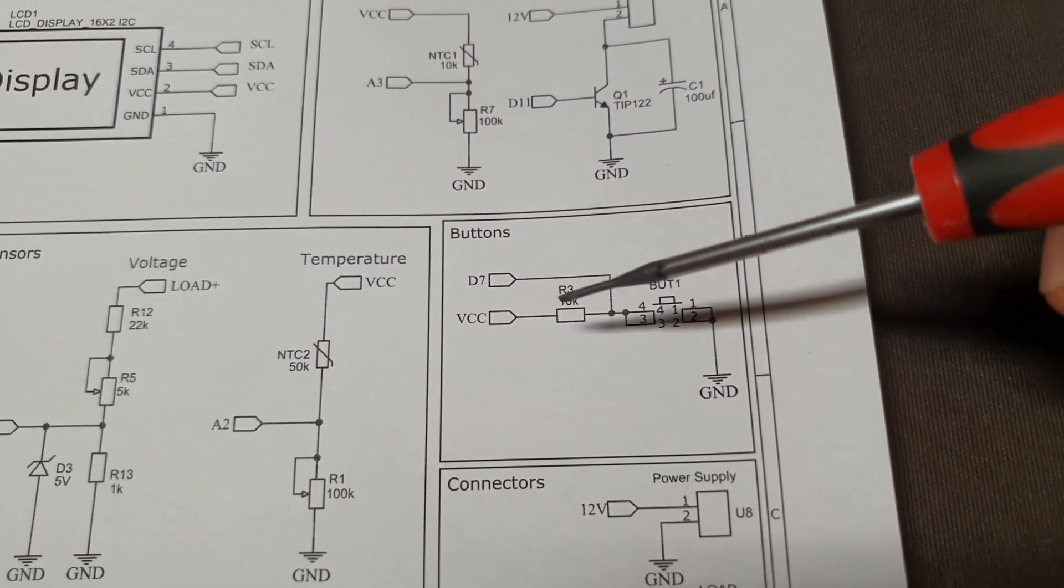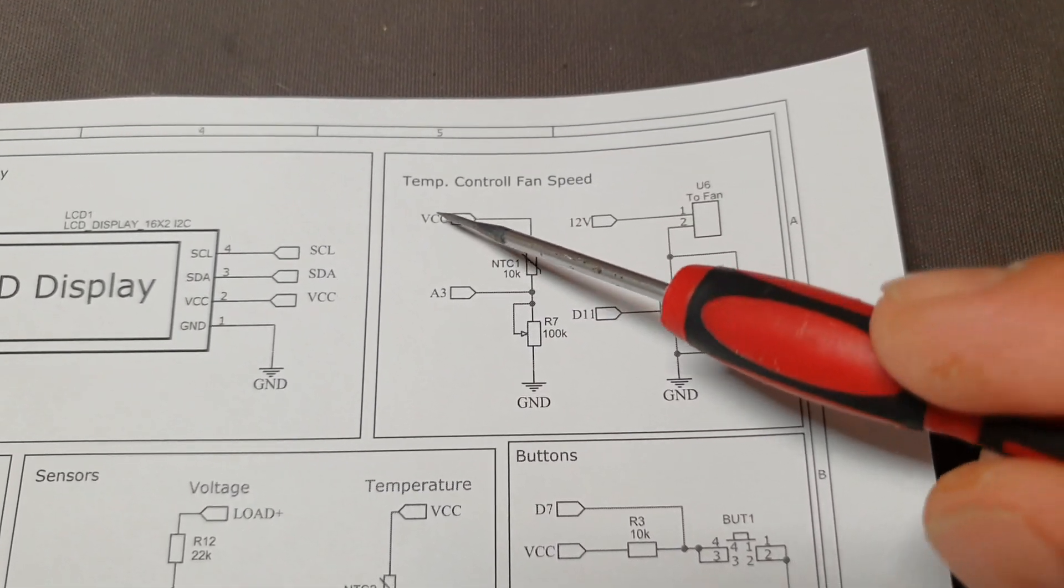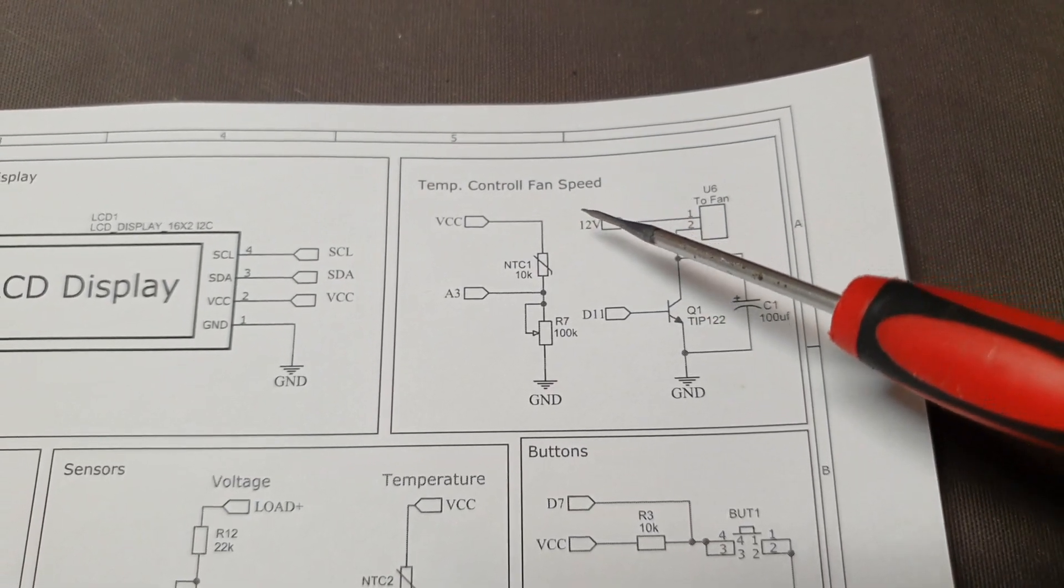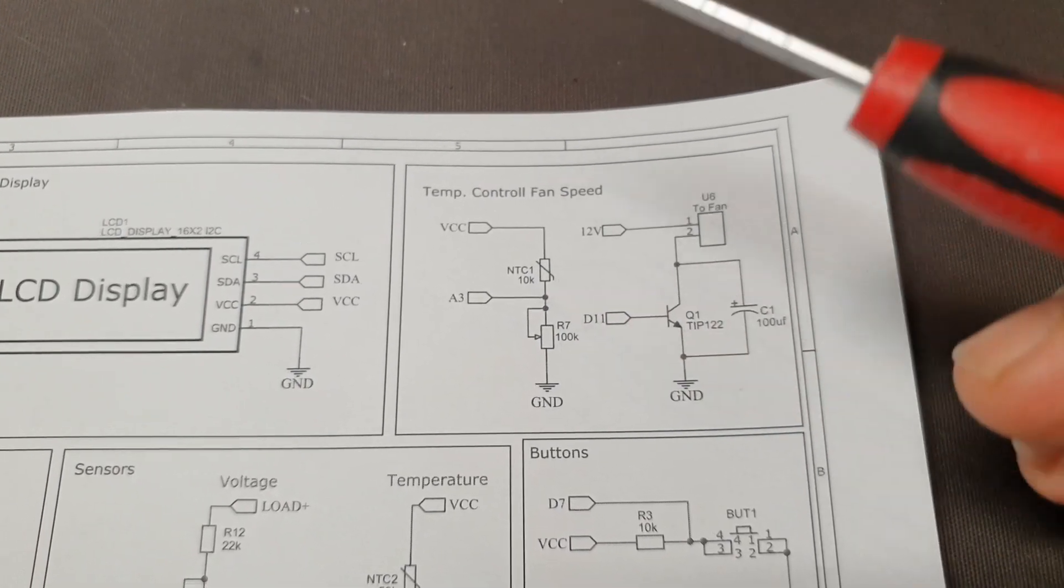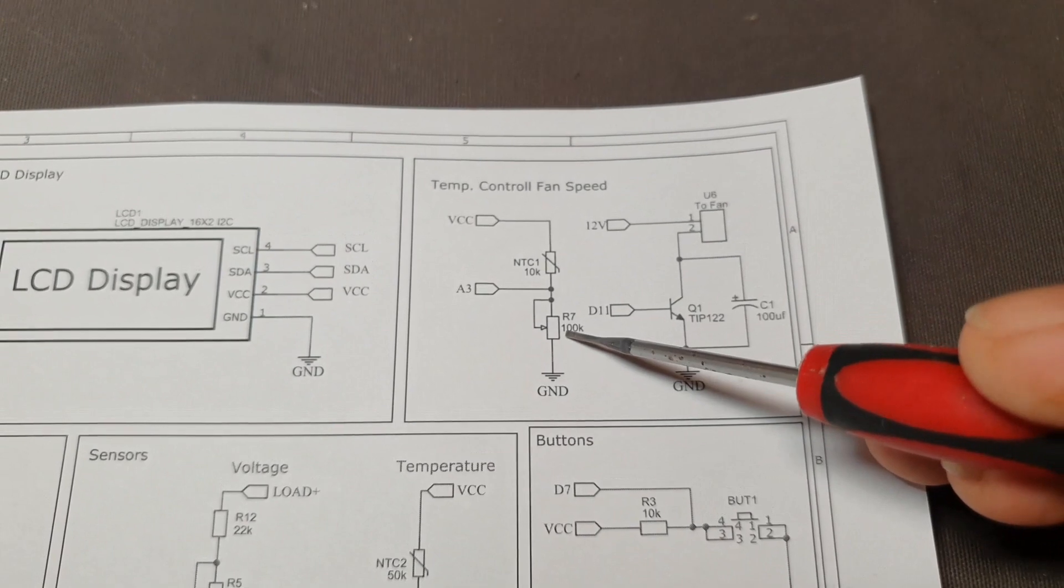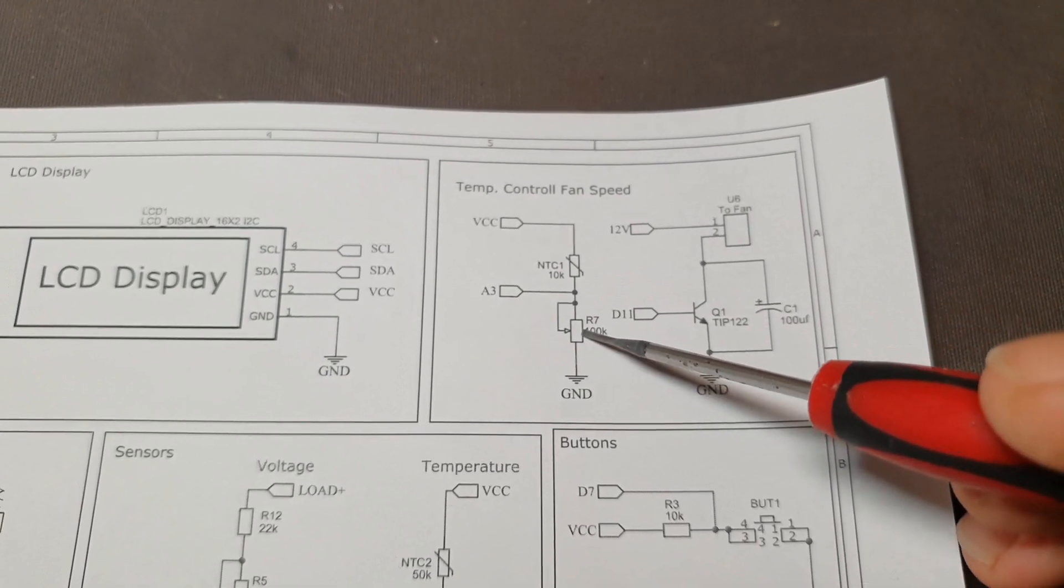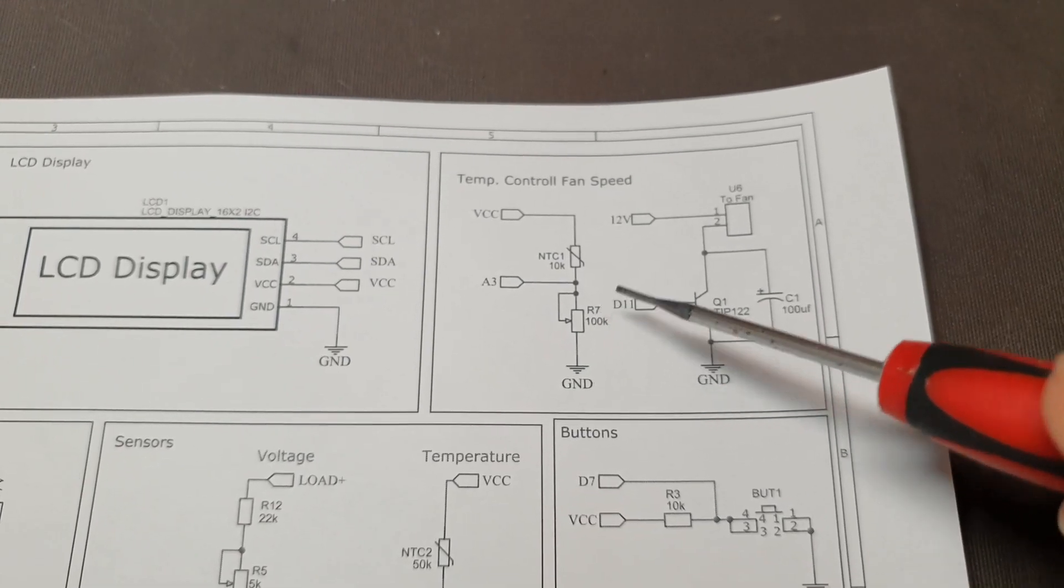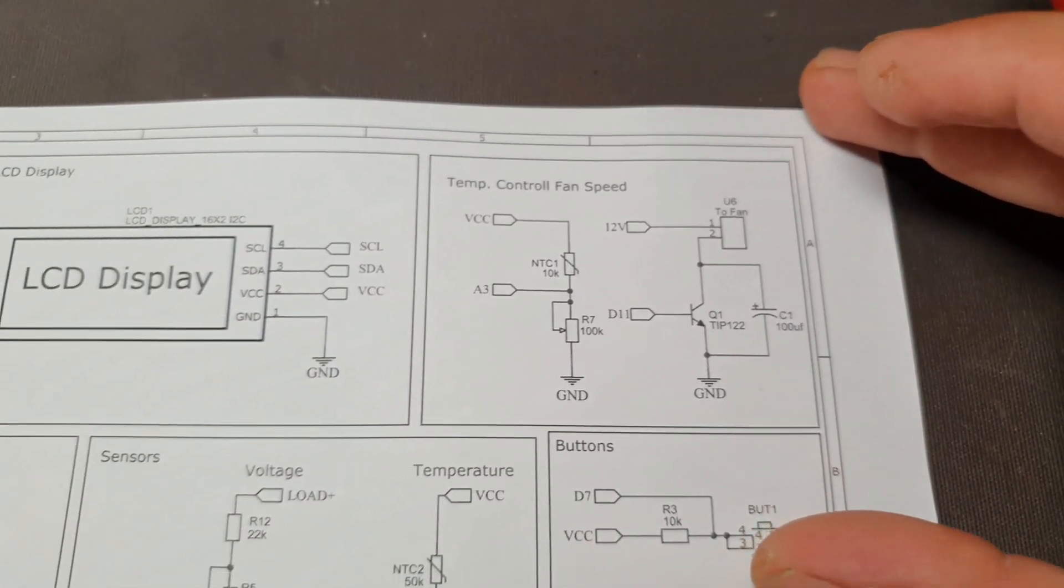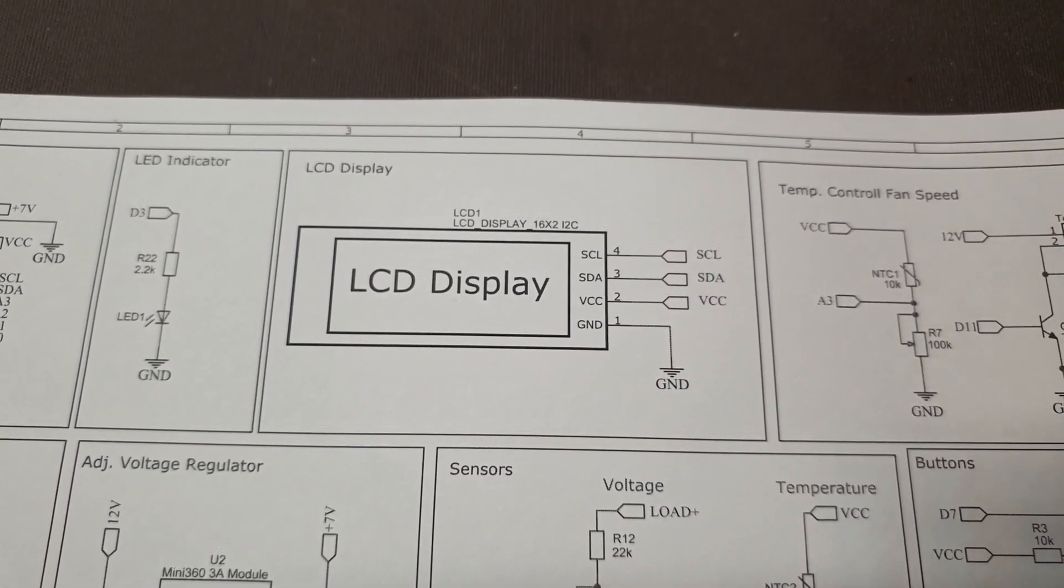Here is the button connection, and here is the fan speed sensor, the thermistor and the trimpot so you can adjust the temperature that the fan will start from this trimpot. Here is the LCD display connection.